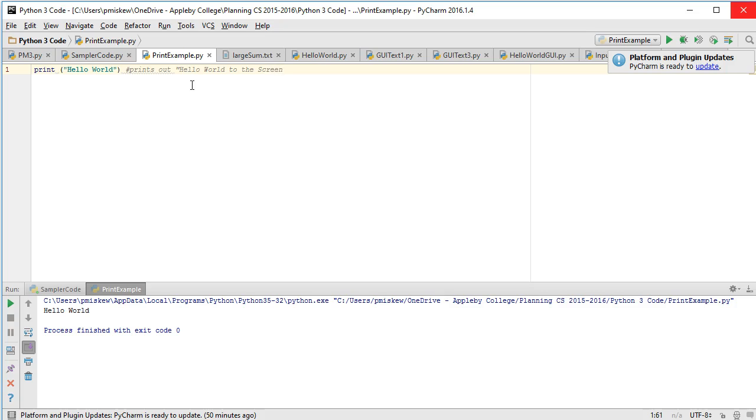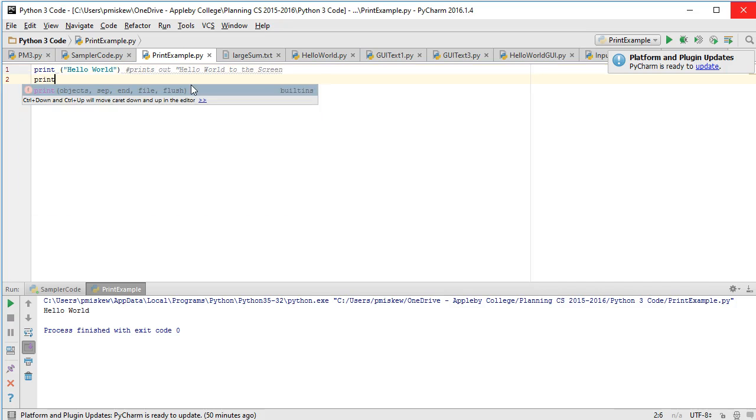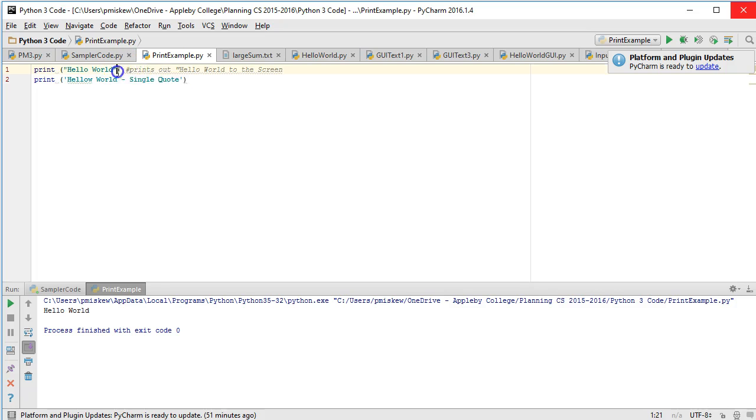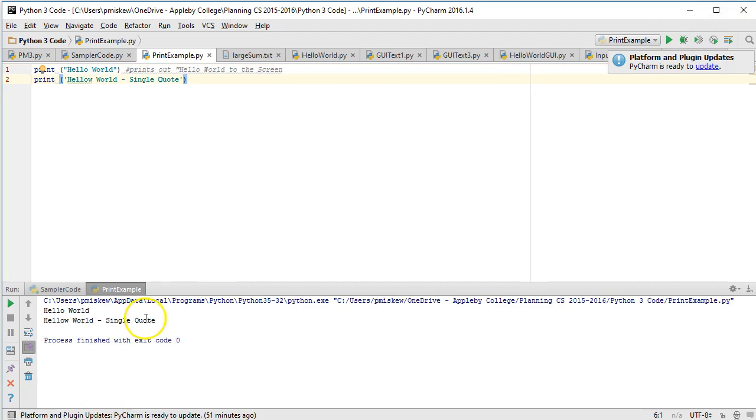Let's talk about a couple other things. Anything following a hashtag is a comment in Python 3 and Python 2. Python 3 doesn't actually distinguish between double quotes and single quotes. You'll see I tend to use double quotes just out of habit from Java. If I run this again, you're going to see Hello World single quotes. There is a technical difference, but we're not interested in it at this point.